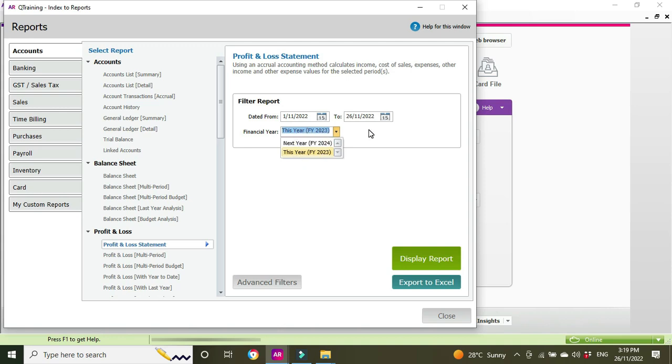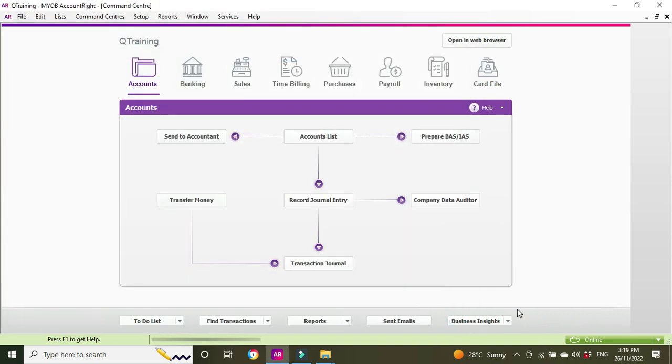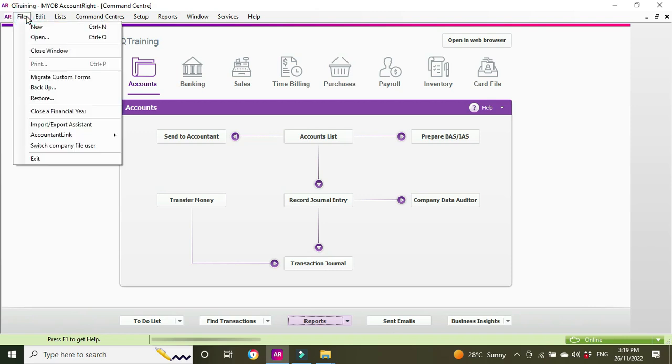Even if you are in FY25, so that's where it becomes a problem. At this point you'll have no choice but to roll over the financial year. So I'm going to close out of here, and then we're going to go File, Close the Financial Year.